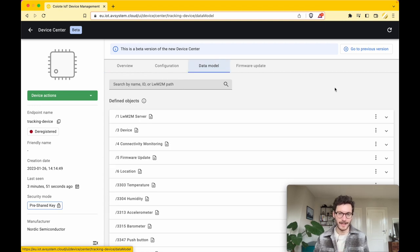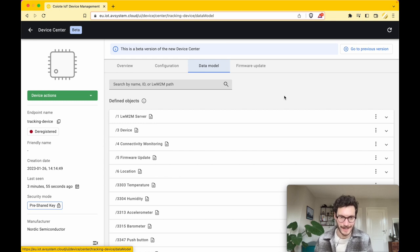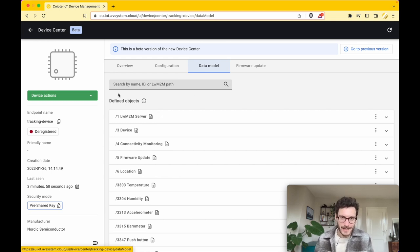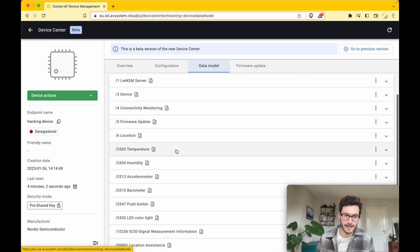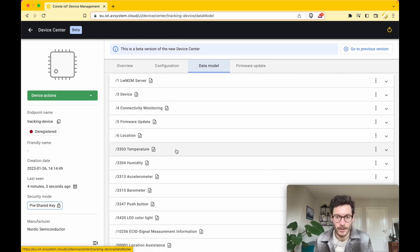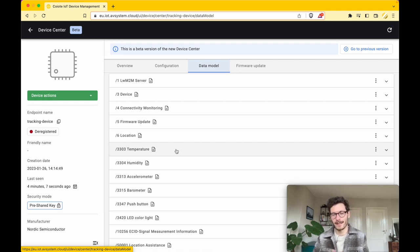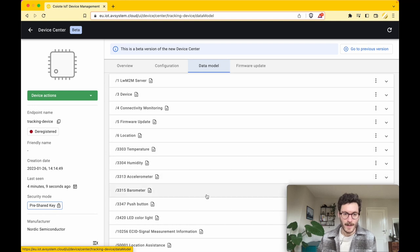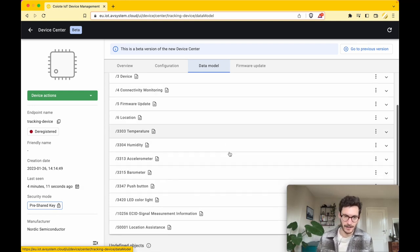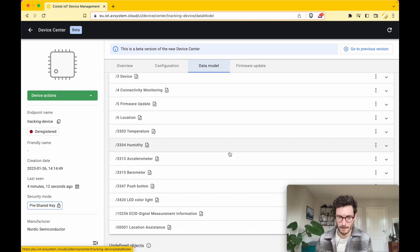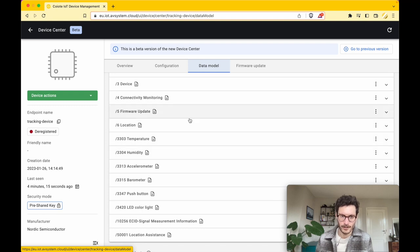While we're waiting for the device to get a fix, we can already start defining the intervals on when the device needs to send data. The beauty about Coiote is that while the device registered, all of these objects, these so-called objects which are part of the data model that we use with this Lightweight M2M standard, already added to the Coiote IoT Device platform.